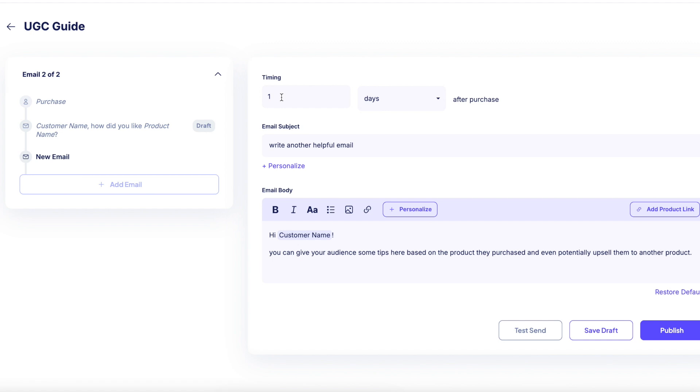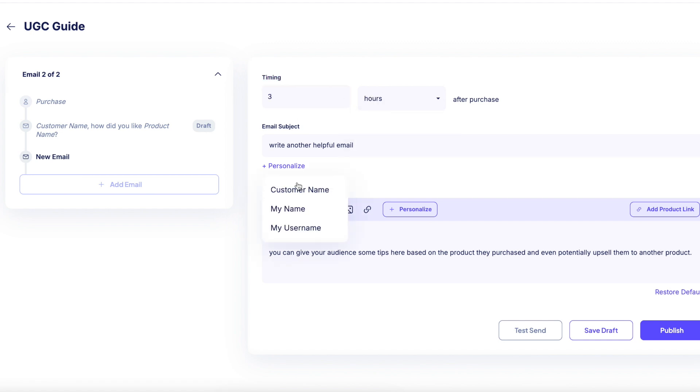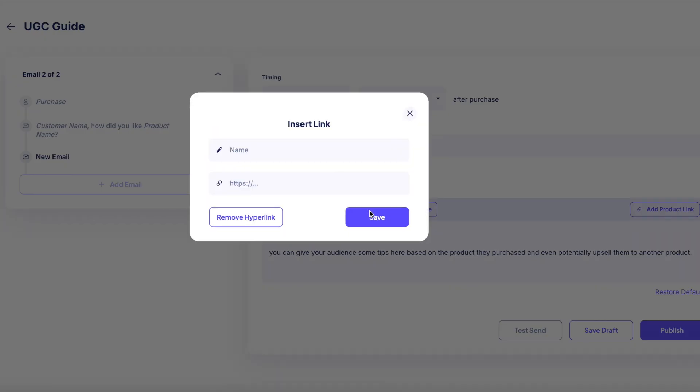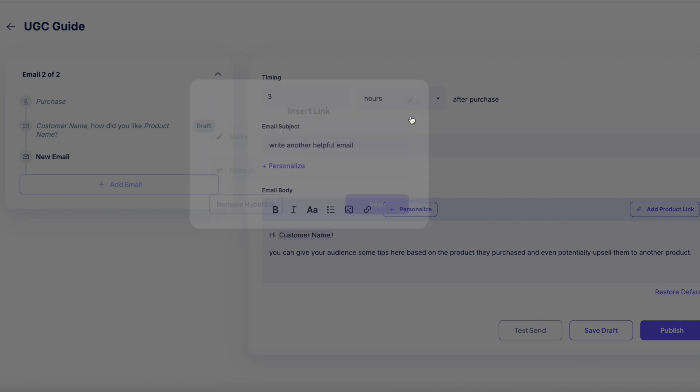There are many things you can customize, like the timing, subject line, email body, and quantity of emails you wish to send. With Stan, you have the ability to add images and GIFs to your email body; however, you will only be able to hyperlink out videos to help with deliverability. You can't add PDF or external files to your emails, but instead you can create a private landing page and click the Add Product Link button to include it in your email.